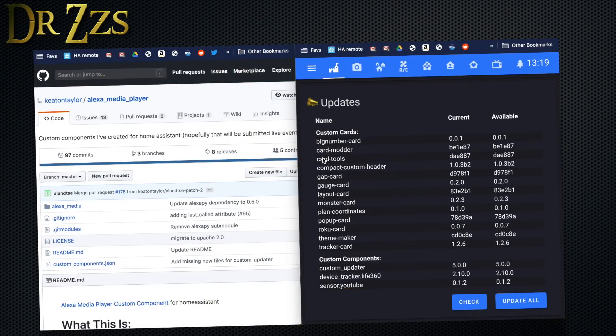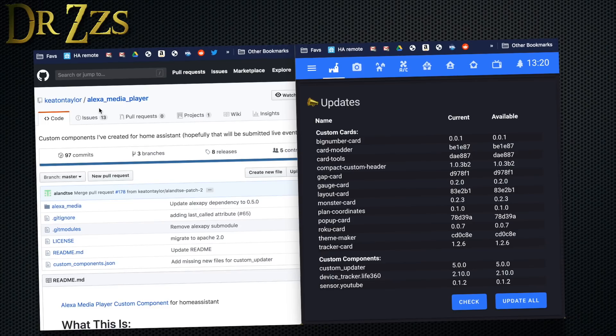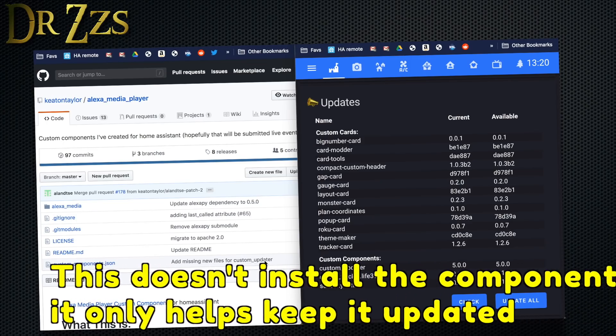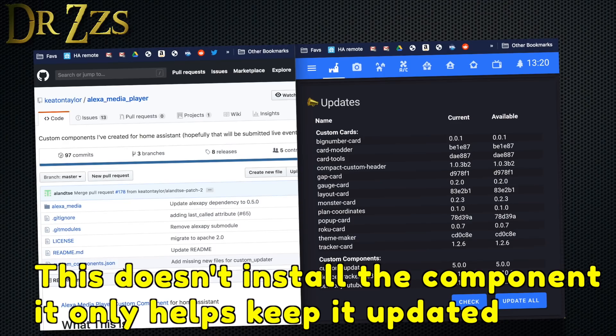Now what do you do if you have a custom component that isn't showing up on this custom components updater card? For me, that's the situation with one of my favorite custom components, which is she who shall not be named as a media player. To get this media player component to show up on my custom components tracker card, this is what I need to do. First, go to the GitHub page for your component, and hopefully they have a file that contains the information that the tracker card needs. In this case they do, it's custom_components.json.